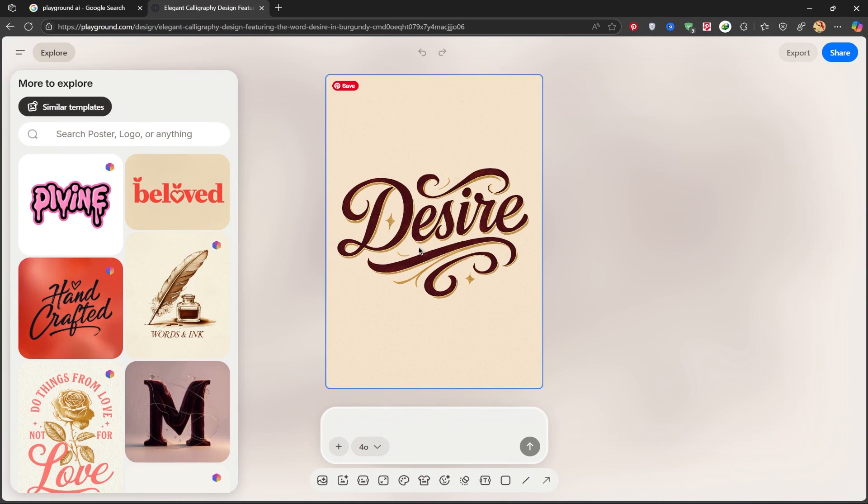As you can see, it did a beautiful job and designed a special logo for a t-shirt. You can download it and use it.